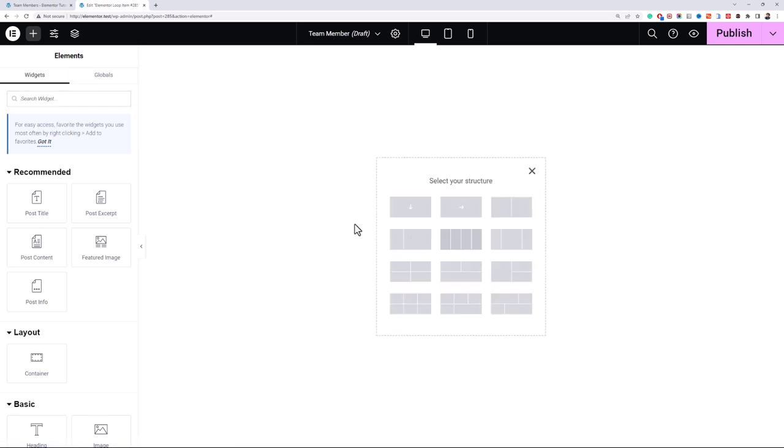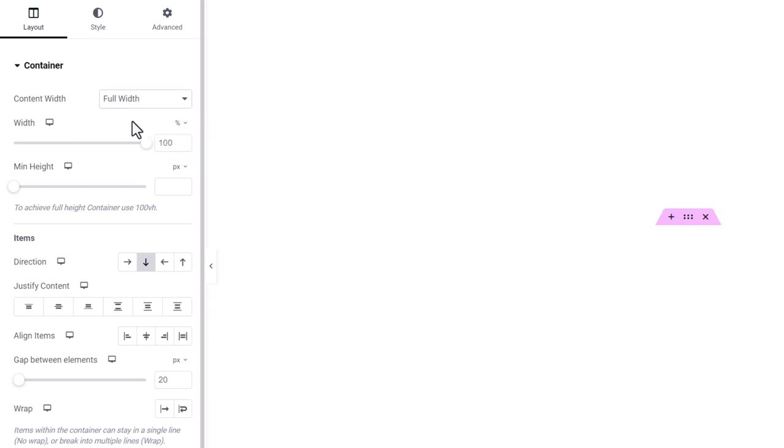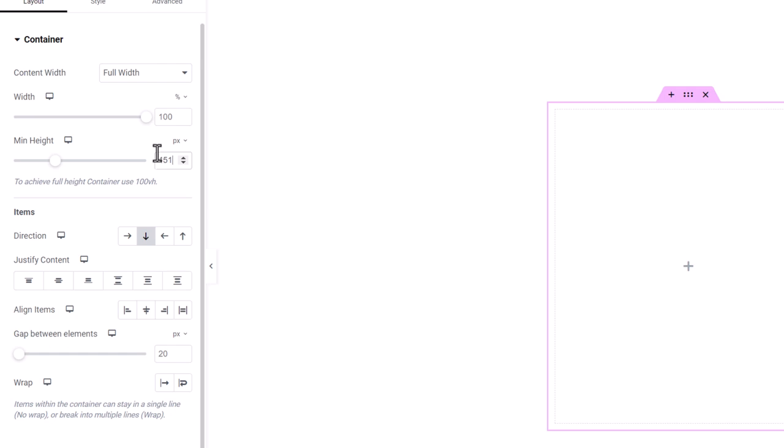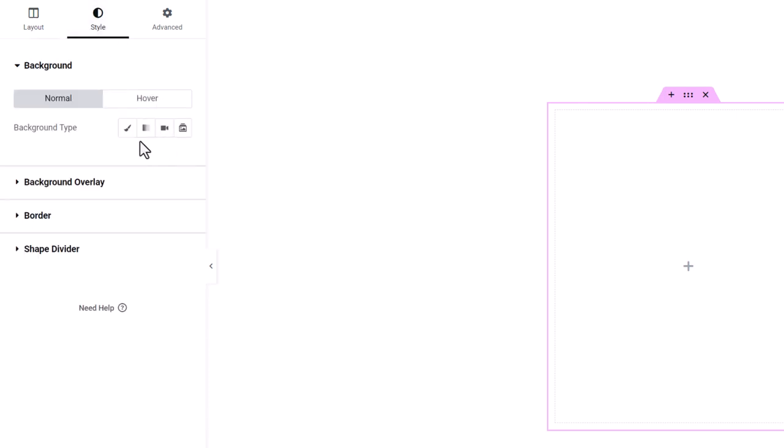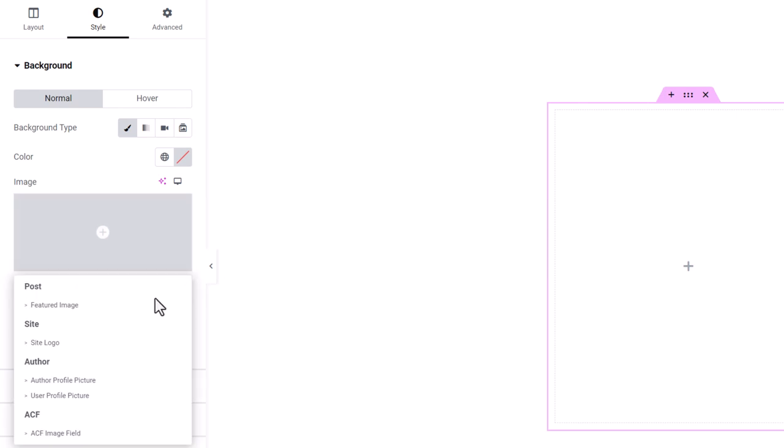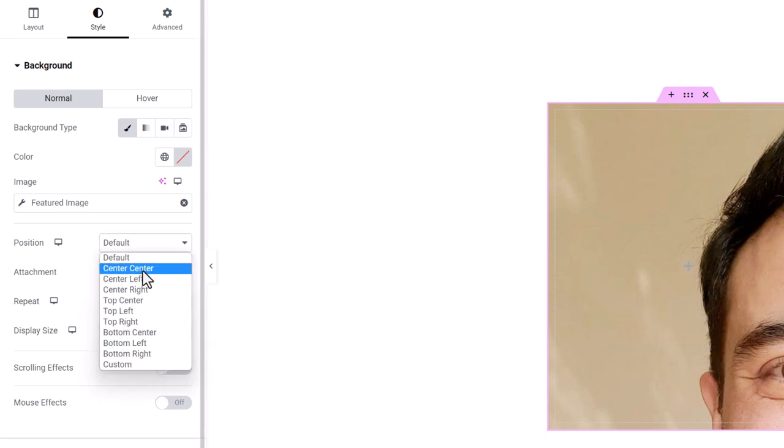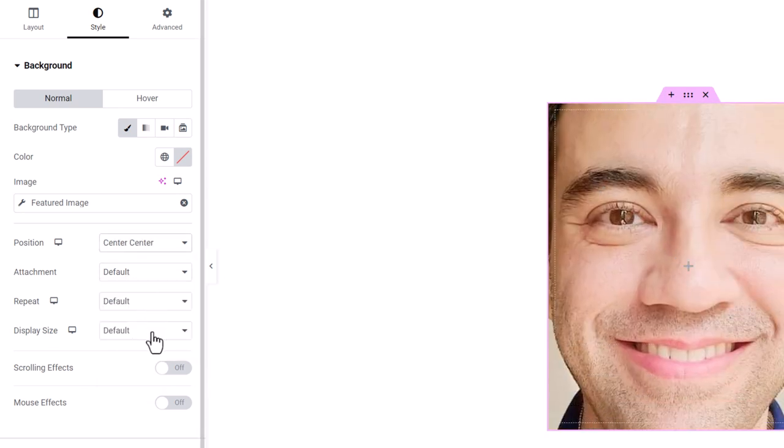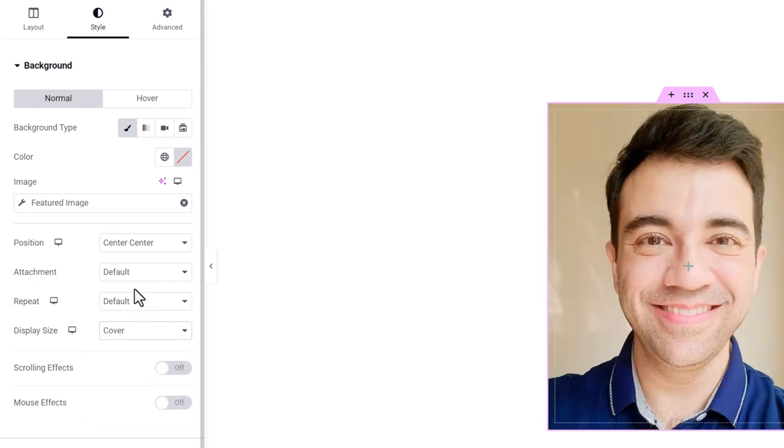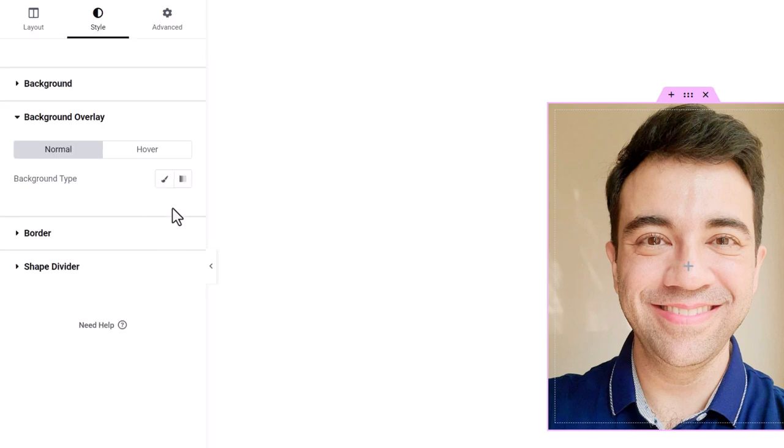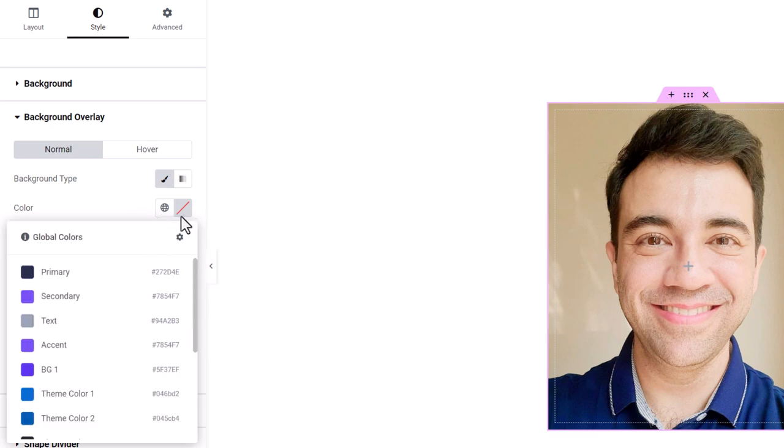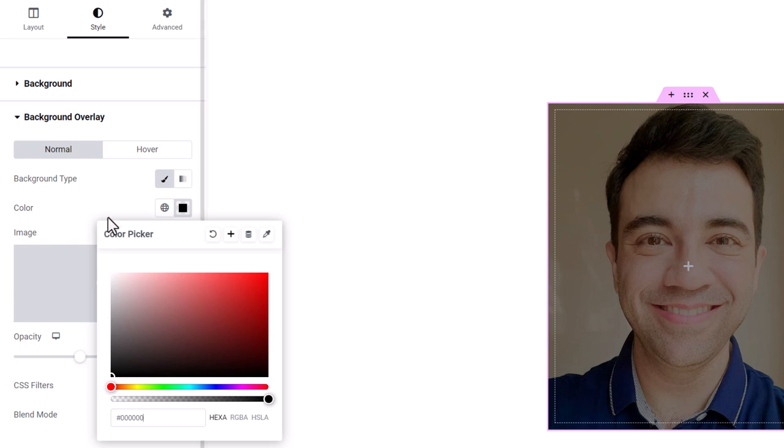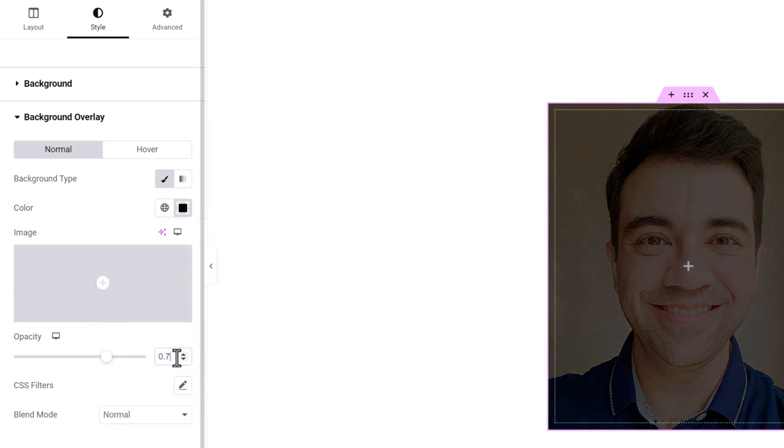Let's adjust the preview setting. Let's pull the data from team members post type. Then I'll create a new container, set this to full width, and then I'll set a minimum height of 450 pixels. You can increase or decrease depending on your design or requirement. Now I'll just go ahead to styles classic and I'll choose the featured image as the background image of this container, position to center center and display size to cover.